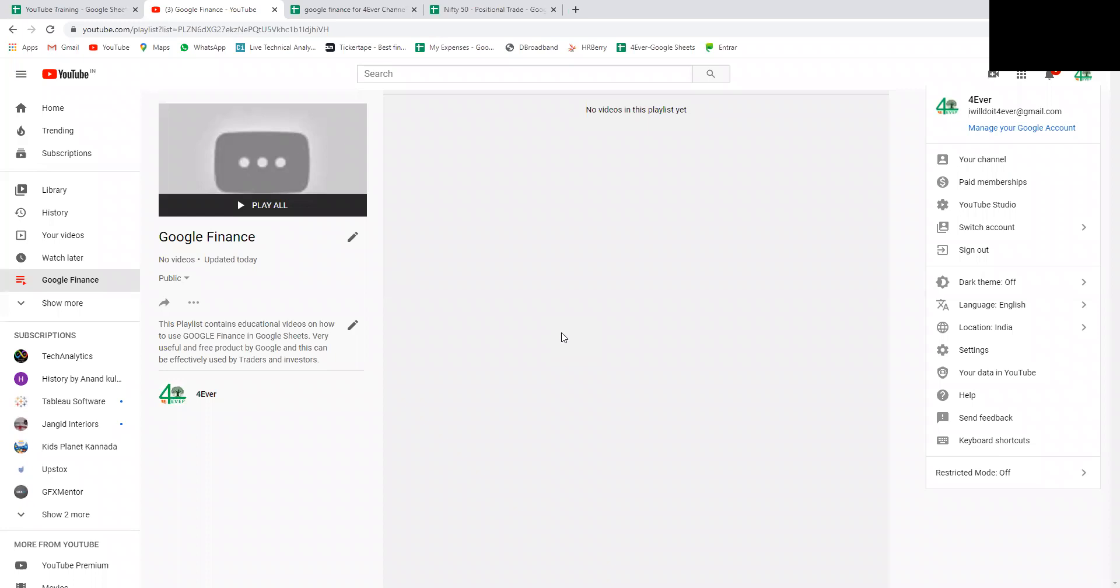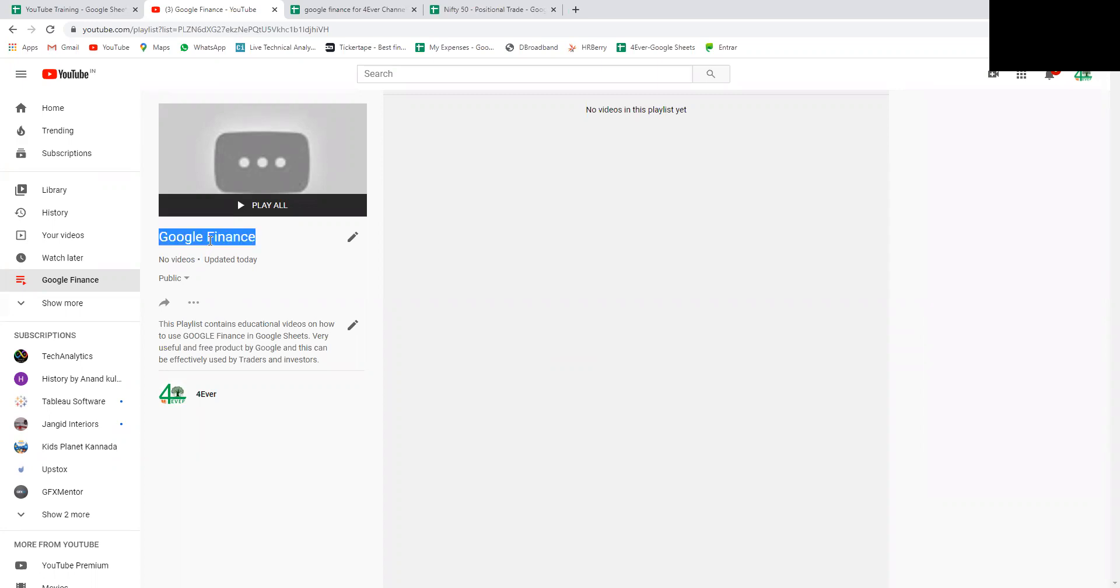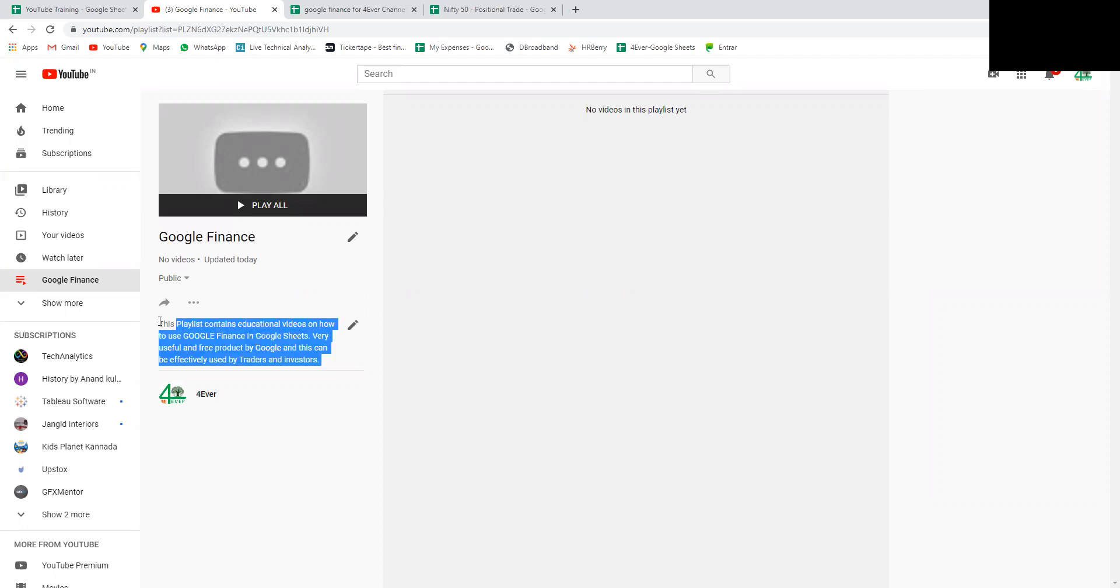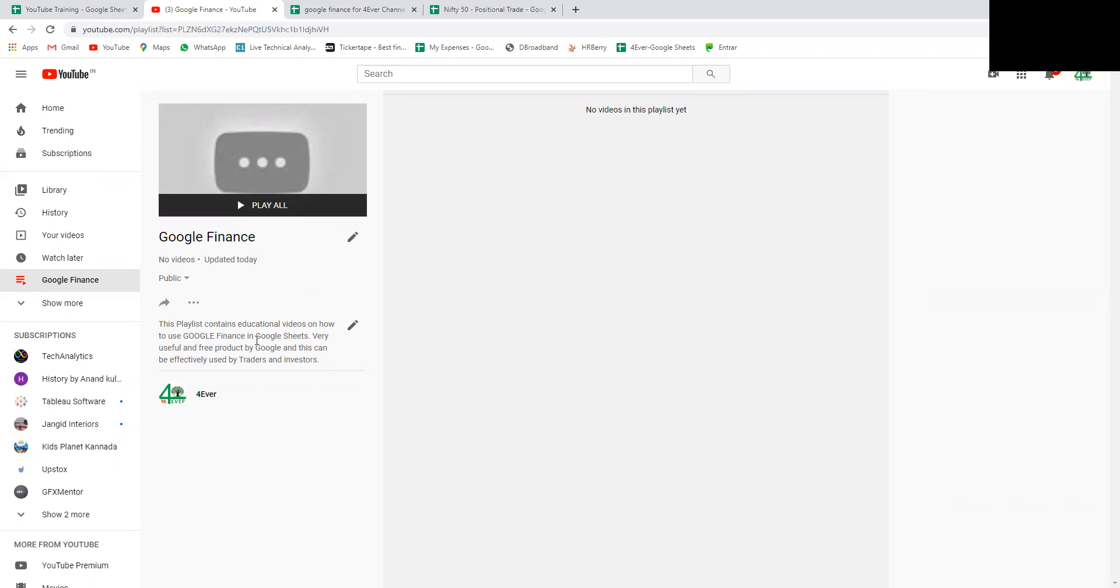Hey guys, welcome to my channel. You can see I've just created a new playlist called Google Finance. Recently I found a Google Finance formula we can use in Google Sheet.